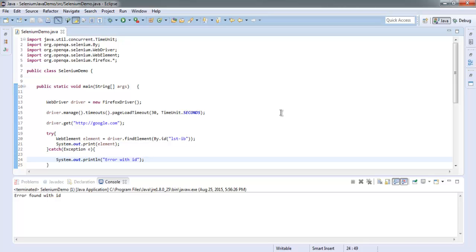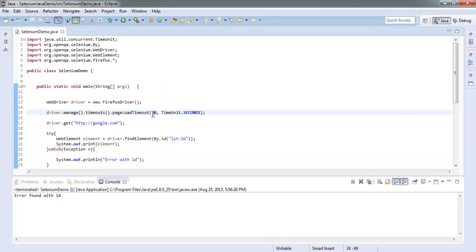And then within try and catch block, we are checking for our element. So unless the page is properly loading for that particular timeout period of 30 seconds, we are not going to try and catch block. You can reduce this to 10 or 5 to see how it works. So first we will pass this test, and then we will fail it by changing the timeout time and also with findElement. We need to learn this.